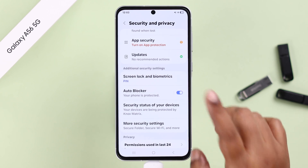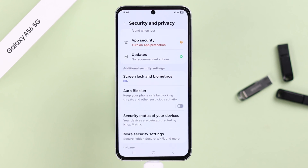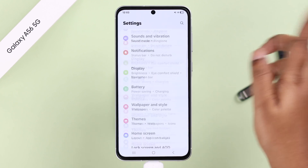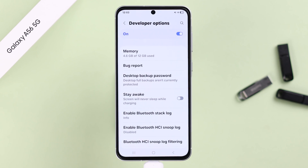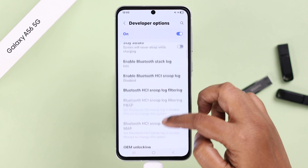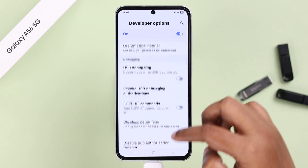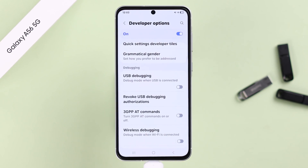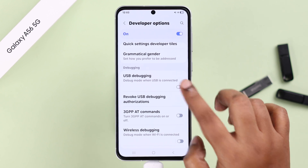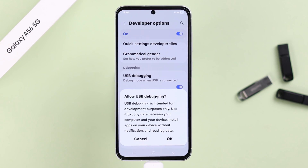All you have to do is simply disable the Auto Blocker option. Now if you go back to Developer Options, you'll see the USB Debugging option is no longer grayed out. Simply toggle it on.